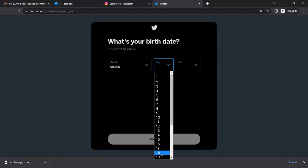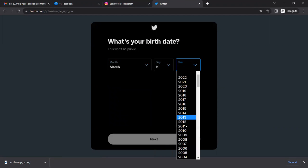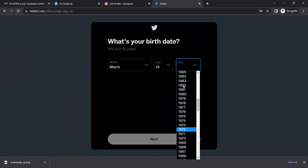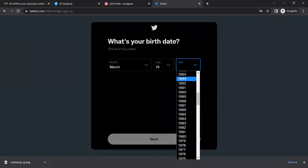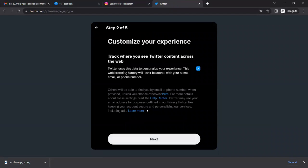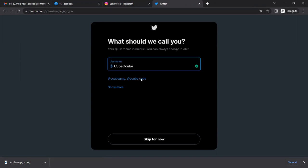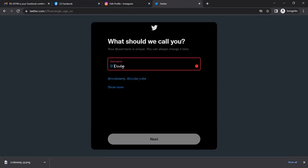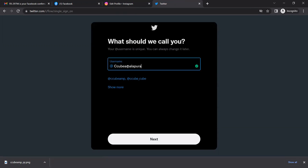Enter your information. For the username, there are suggestions, but you have to use your own. I'm checking if the username is available. I'm entering 'c_cube_amp'. The username is already available.